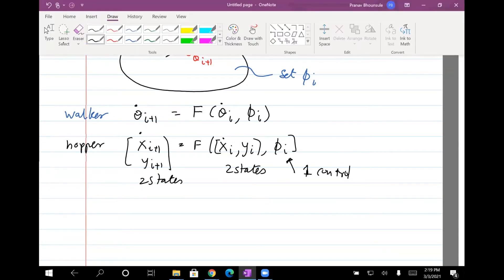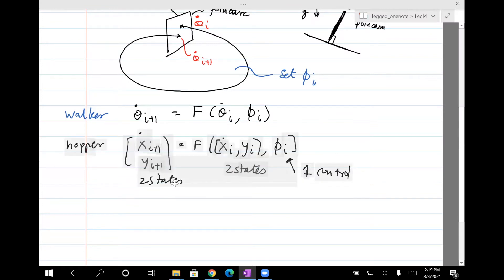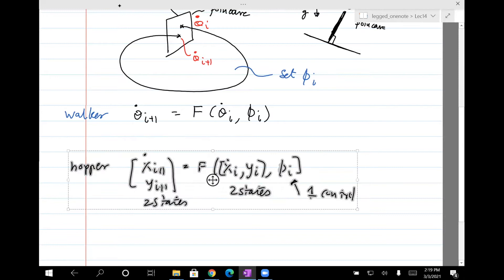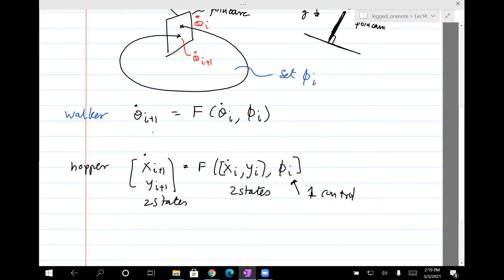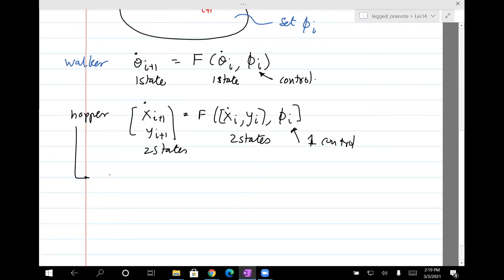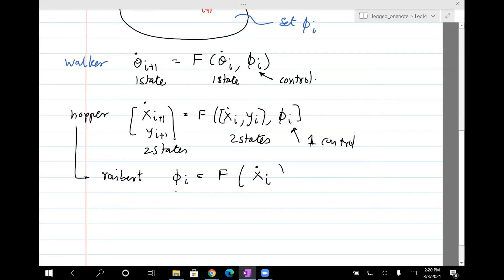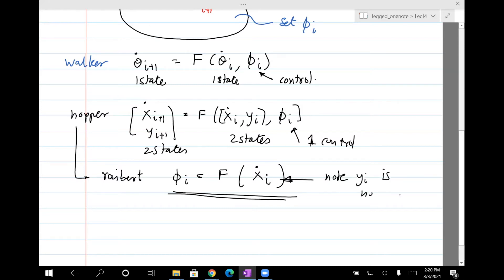For the hopper we used a Rydbert controller, which basically set phi_i as some function of the parameters — spring constant, mass, and so on — and it also used the apex state. It only used x-dot_i; that was the only information it needed. Note that y_i, the apex height, is not used — only the apex velocity is used.